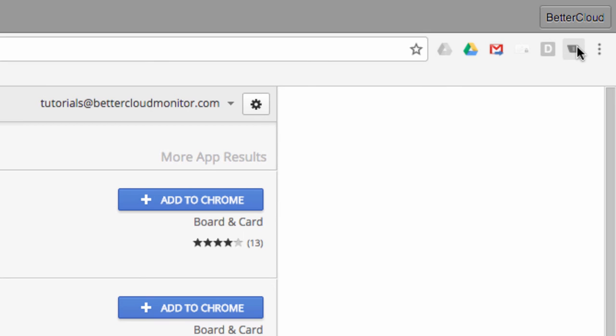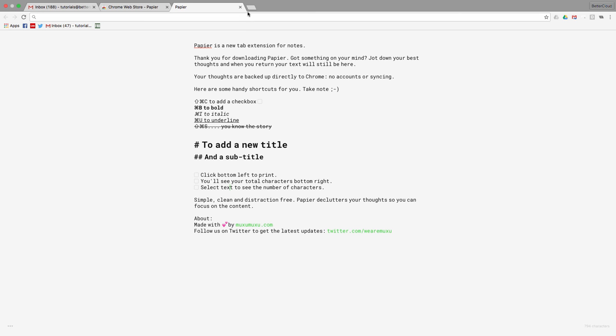Then, if you want to see what it does, you can try clicking on it. Here you'll see the type of window Papier activates, along with some commands and instructions for using the extension.